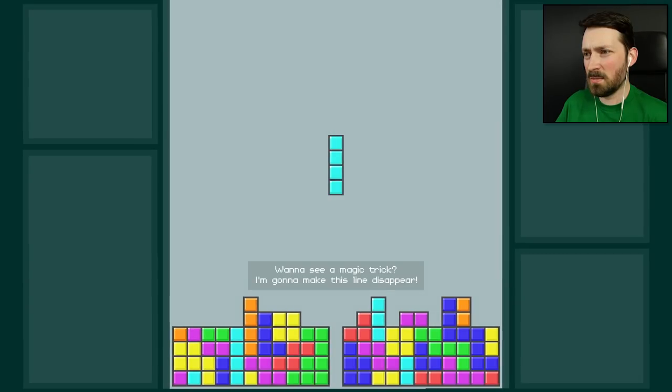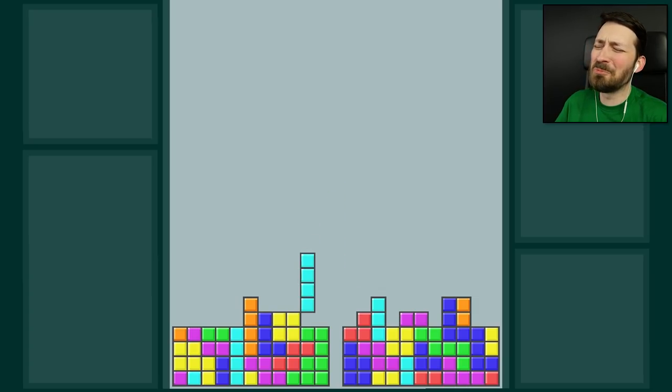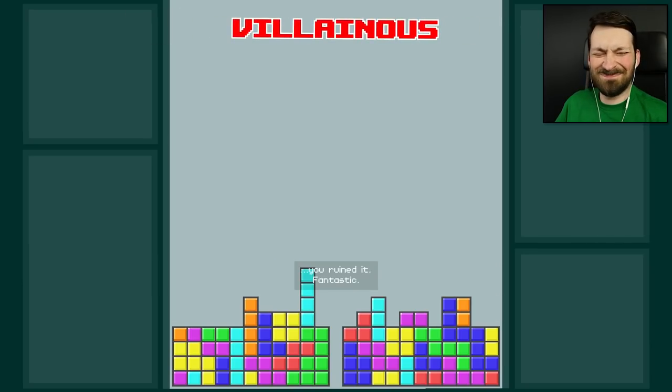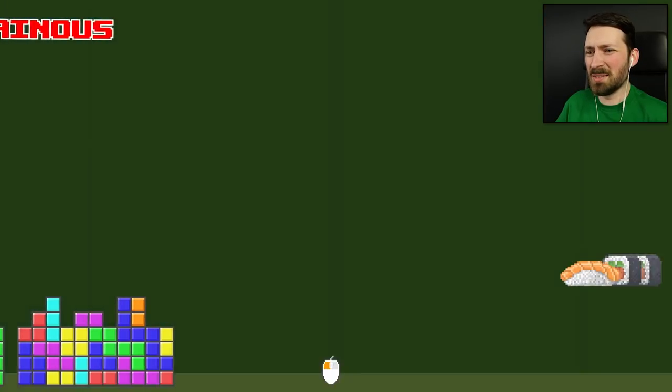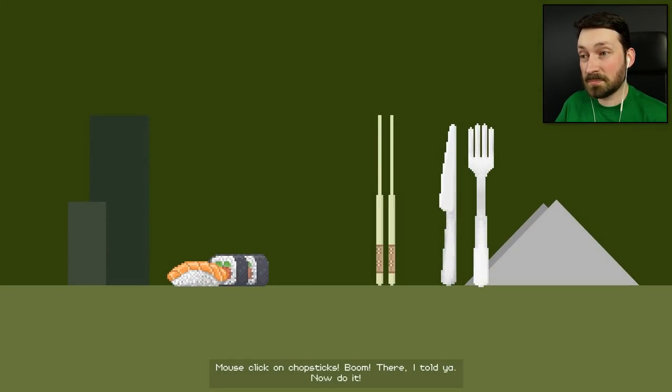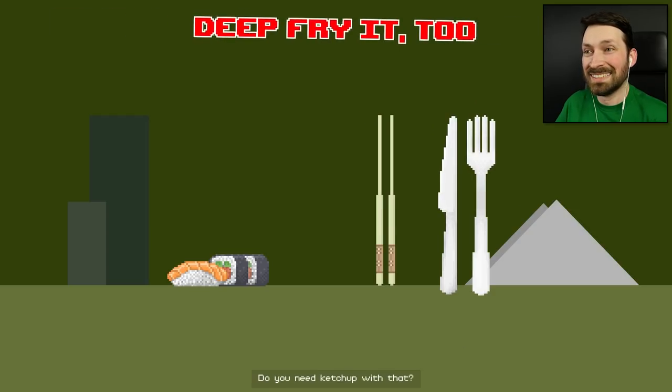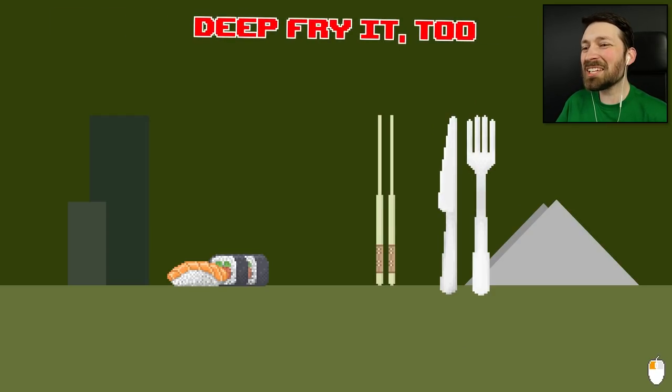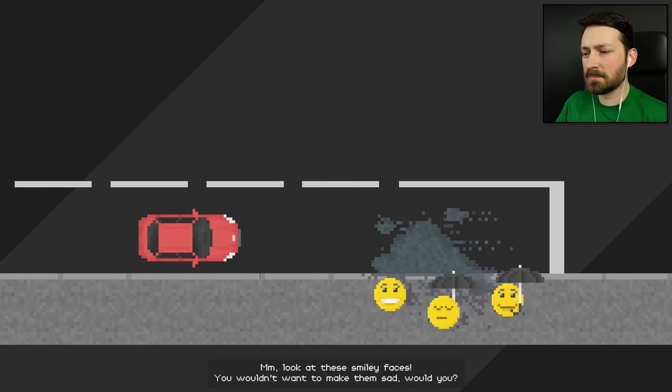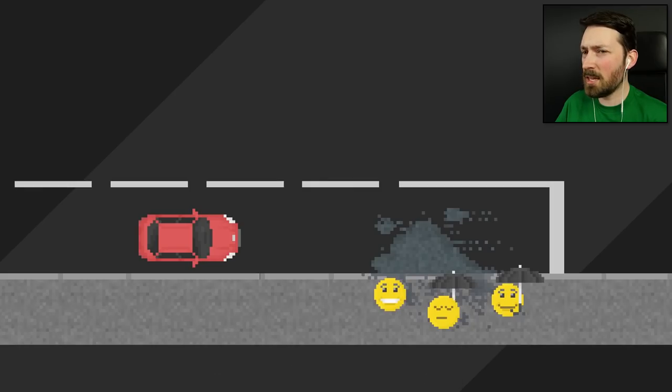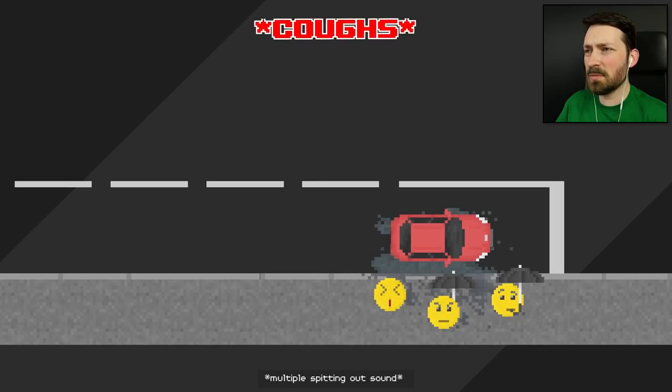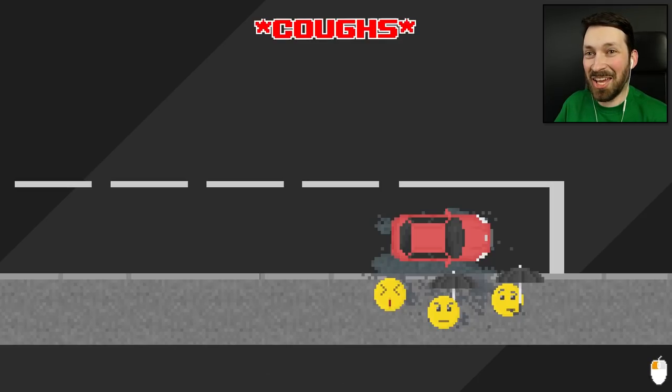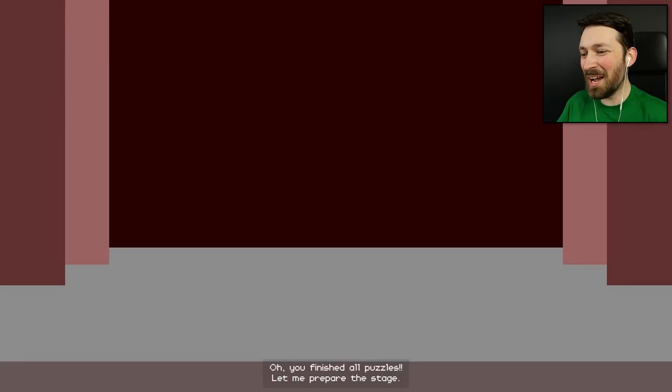Want to see a magic trick? I'm gonna make this line disappear. And... No, you're not. Oh, that's the worst feeling. You ruined it. Fantastic. Oh, it was sarcasm. Okay, I see what you're going with there. Mouse click on chopsticks. Boom. There. I told you. Now do it. No. Do you need to catch up with that? They make it so easy sometimes that it's just great. Look at these smiley faces. You wouldn't want to make them sad, would you? Yes. They're the right or the wrong thing to do. That's the wrong thing to do. Did I hit him? This is going so well.